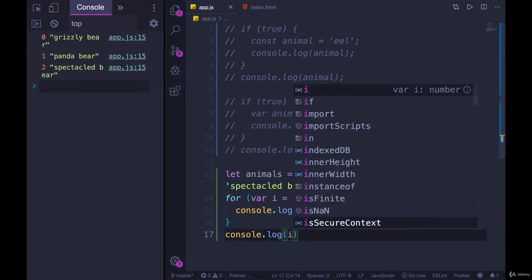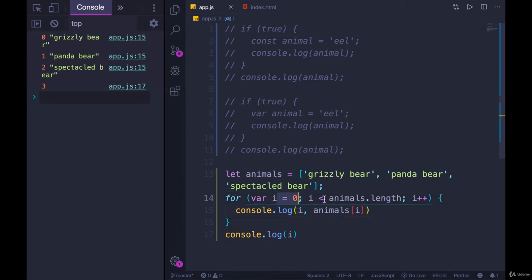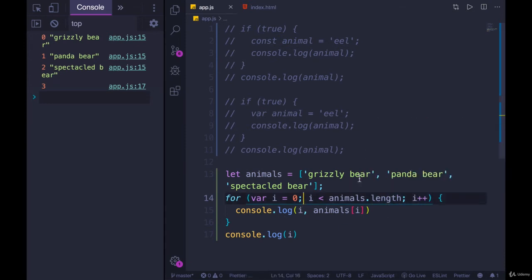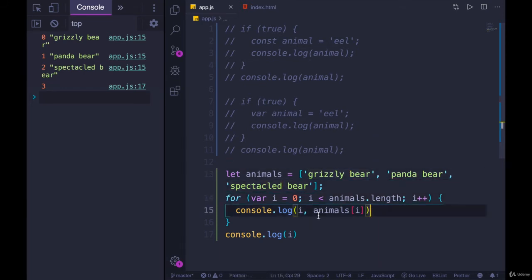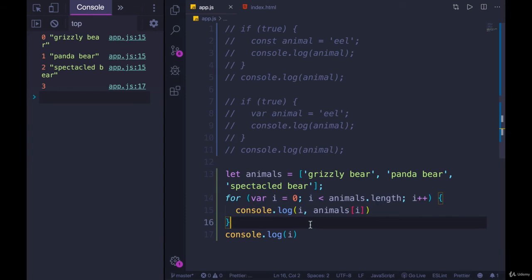But here's the thing — outside this loop, if I print i, it still exists and it's actually set to three. Because of how the for loop works: it starts at zero, loops through, and the last index is two. After accessing the last element, i is incremented to three. The loop does not run again, but i doesn't cease to exist — we still have access to it.